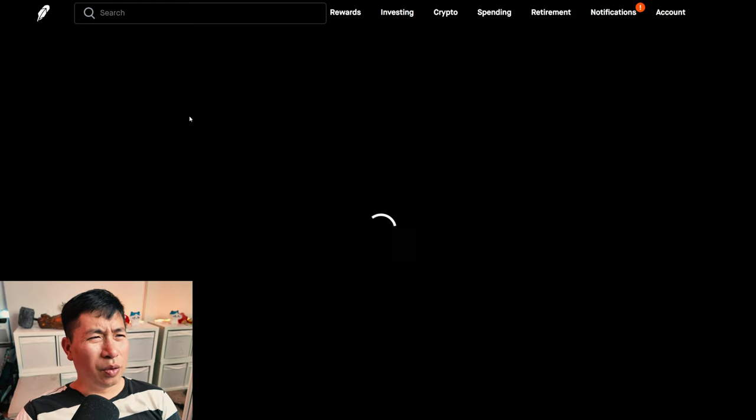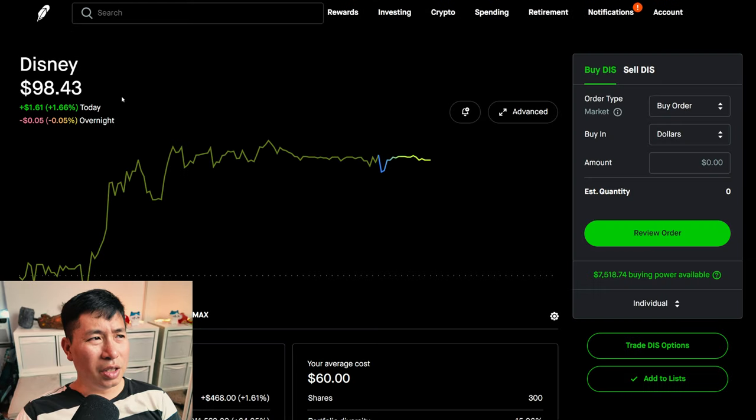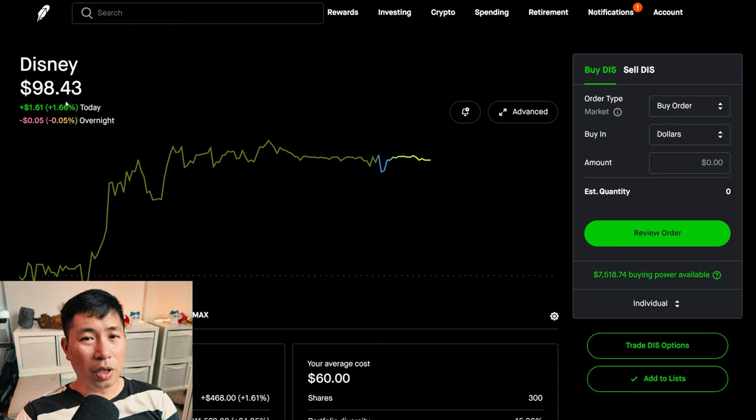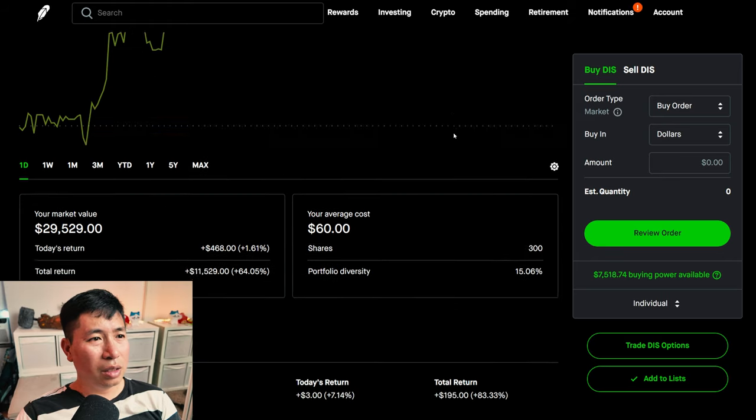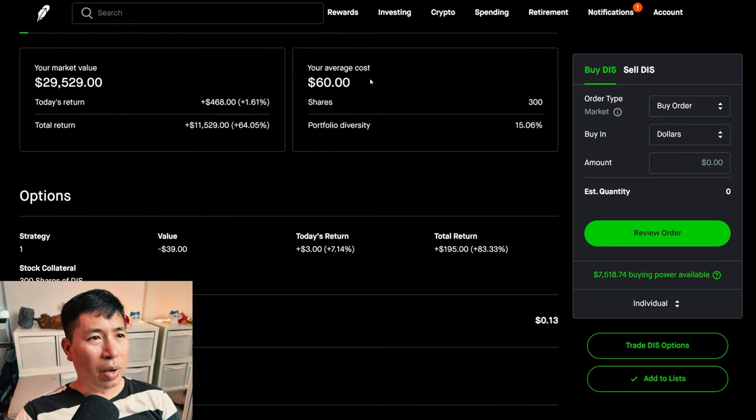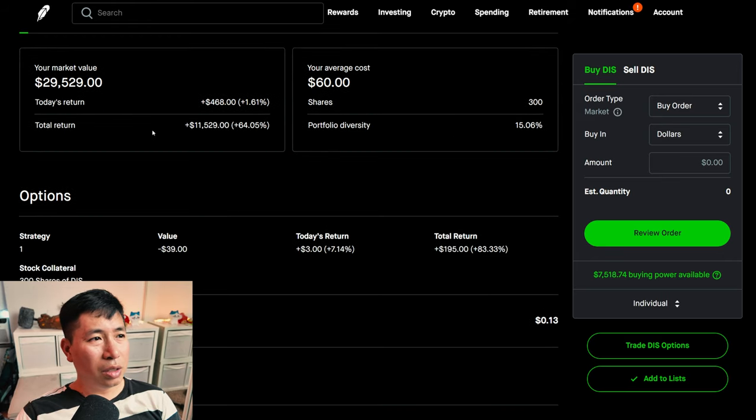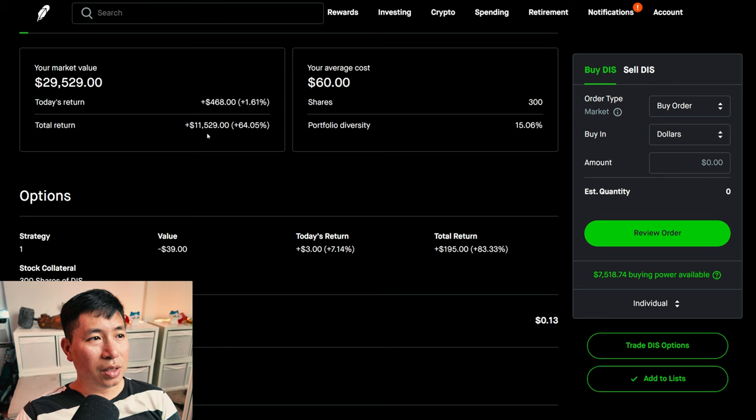I have 300 shares of Disney. Disney is at $98.43. My average cost, $60. My total return, $11,529.